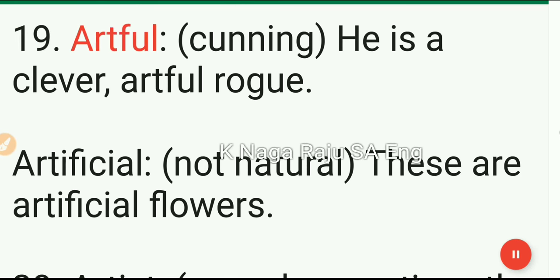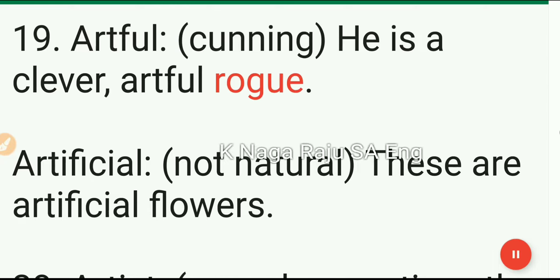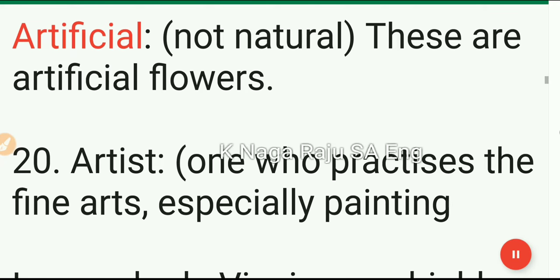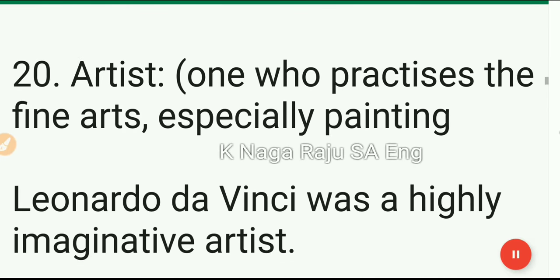19. Artful: cunning. He is a clever, artful rogue. Artificial: not natural. These are artificial flowers.